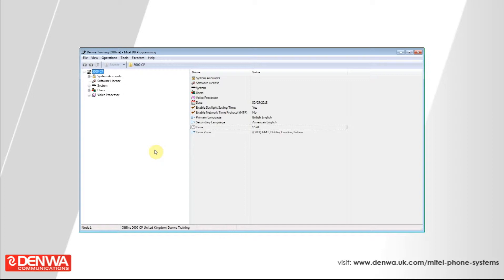Feature codes on the Mitel 5000 platform are found inside of the system section, and then under Devices and Feature Codes, and then Feature Codes.